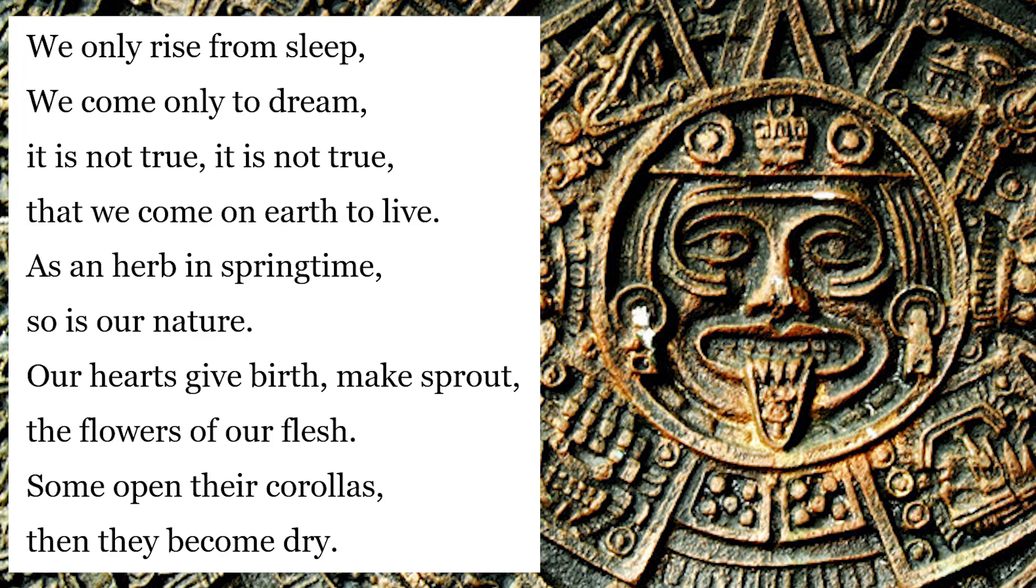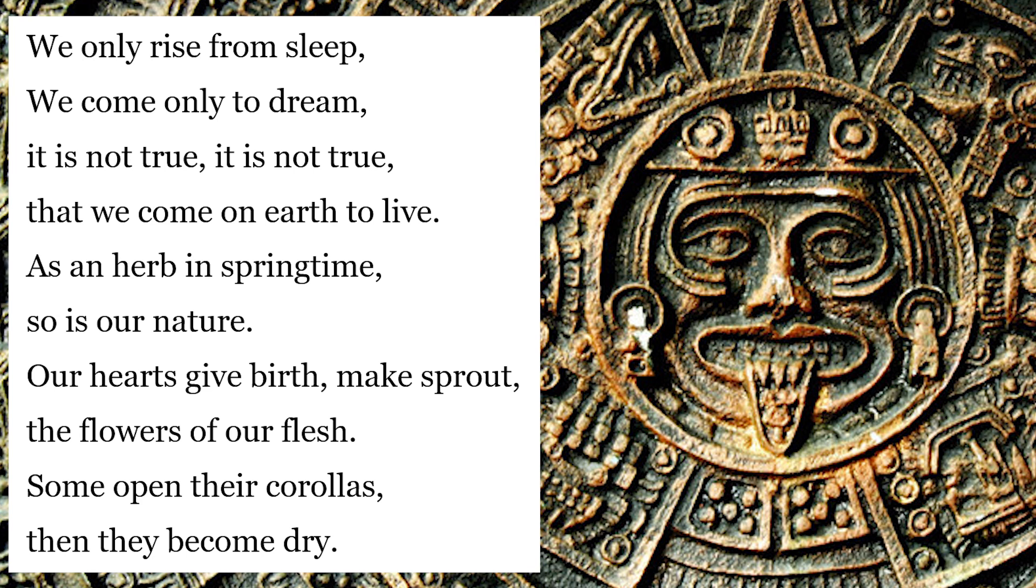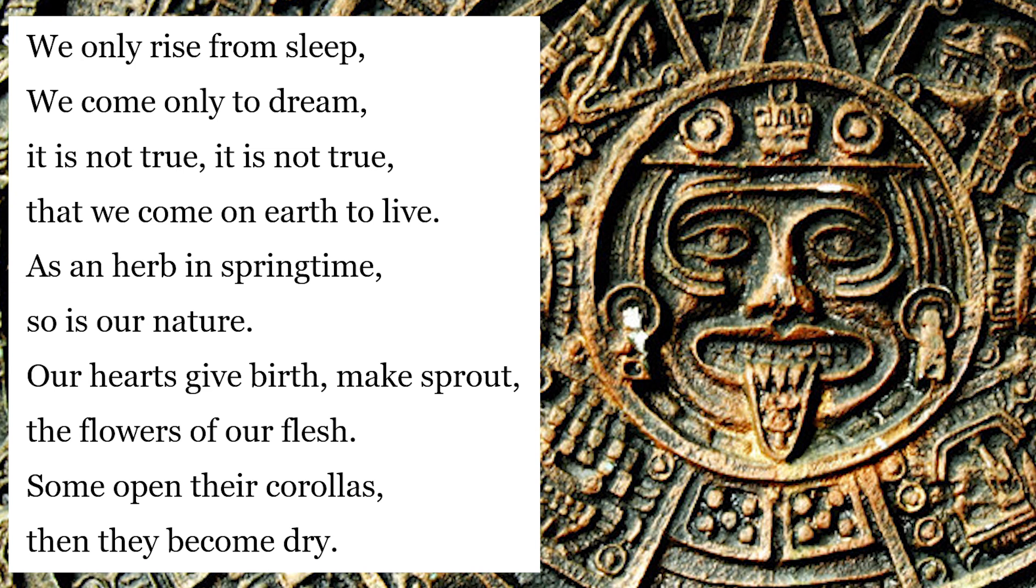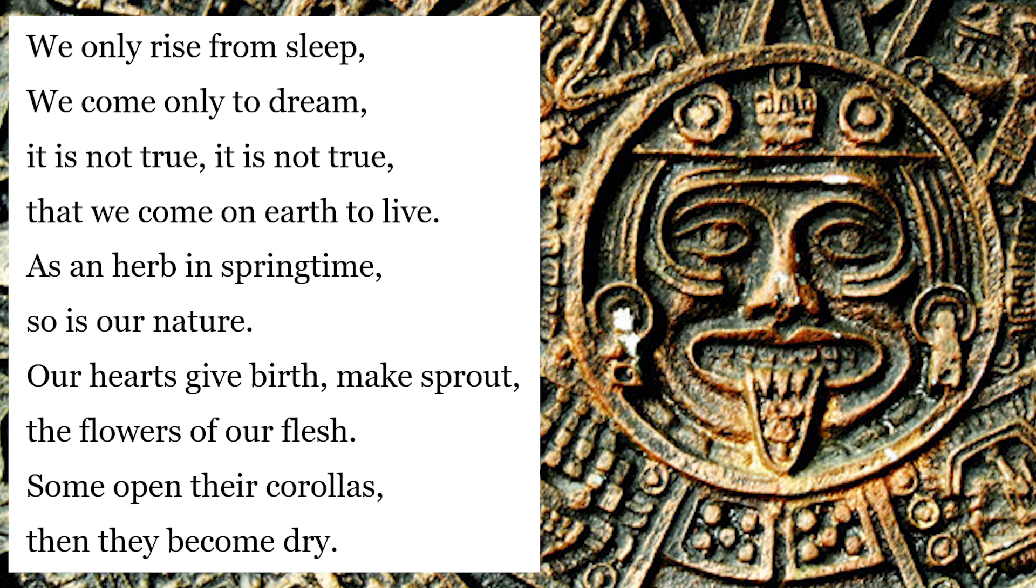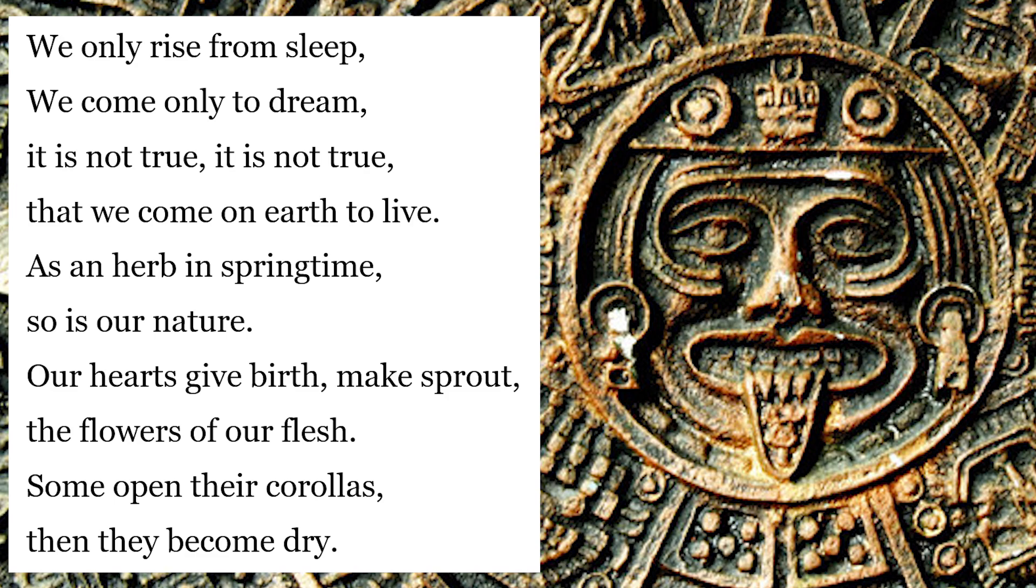It is time for me to spit some rhymes towards you. Let's hit it up. We only rise from sleep. We come only to dream. It is not true, it is not true that we come on earth to live as a herb in the springtime. So is our nature, our hearts give birth, make sprout the flowers of our flesh. Some open their corollas, then they become dry. And I love that ending because it's got that kind of modern-day nihilism, but instead of being a cowardly bitch-ass embarrassment, it's a real brave kind of nihilism that says hey, if nothing matters, then the only important thing is having a good death. Going out like a king.